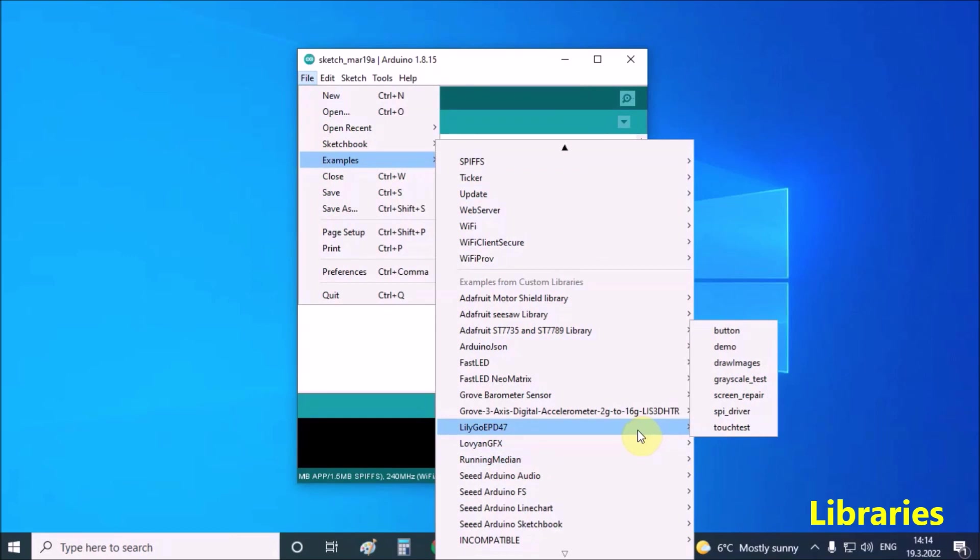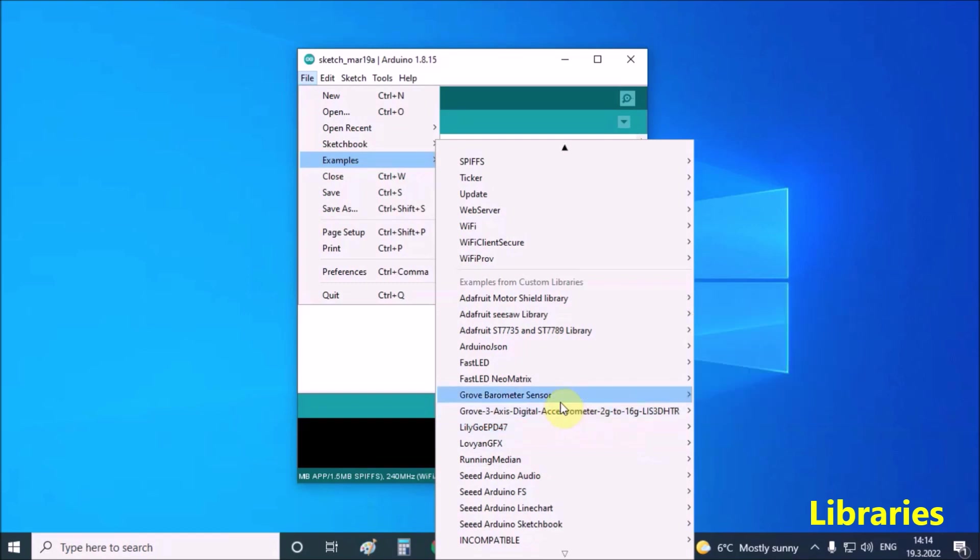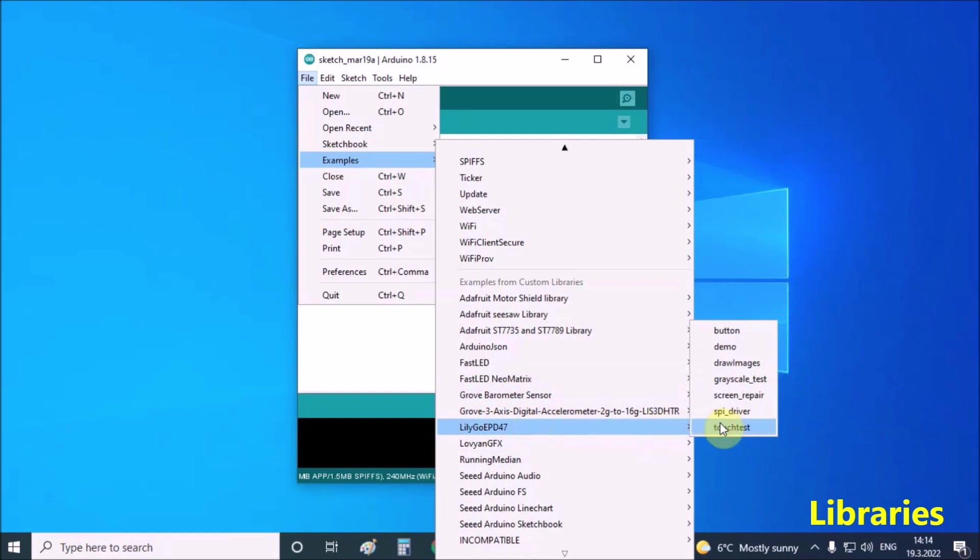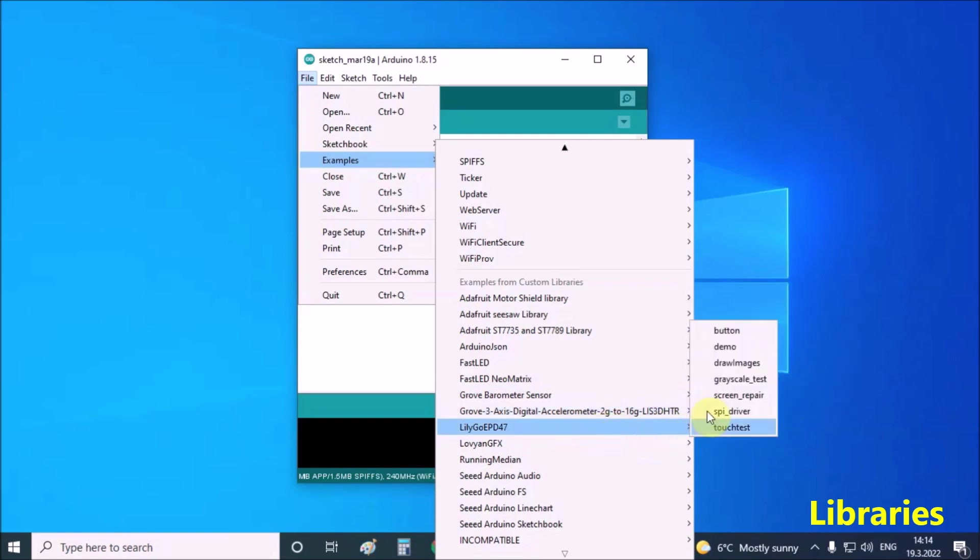The grayscale example displays the image with stripes with different shades of gray. There is also an example of working with a touchscreen. The next example shows the charge voltage and display characteristics. Demo example.